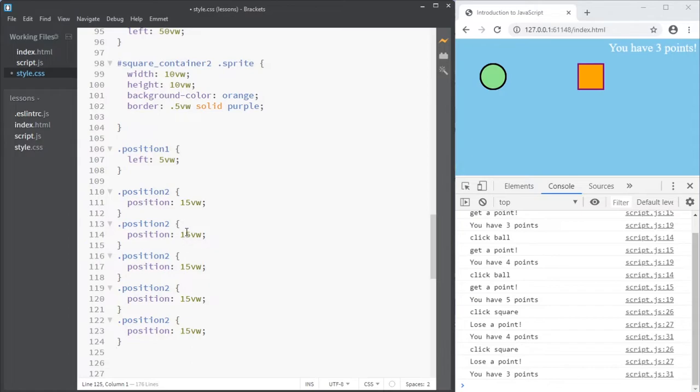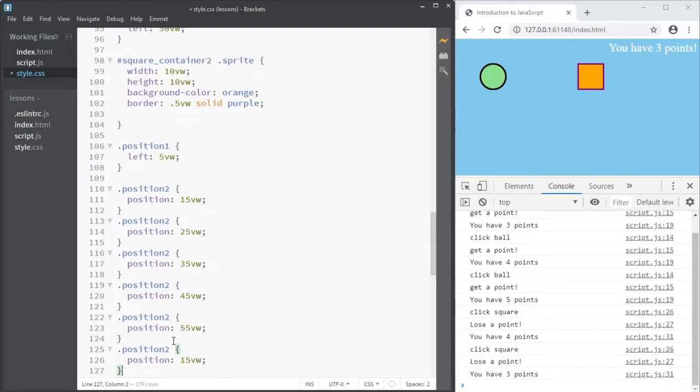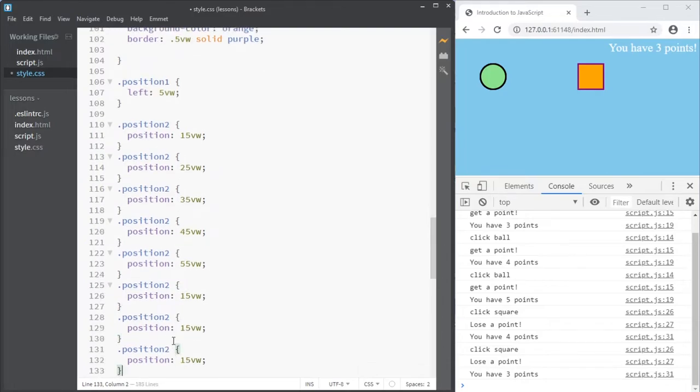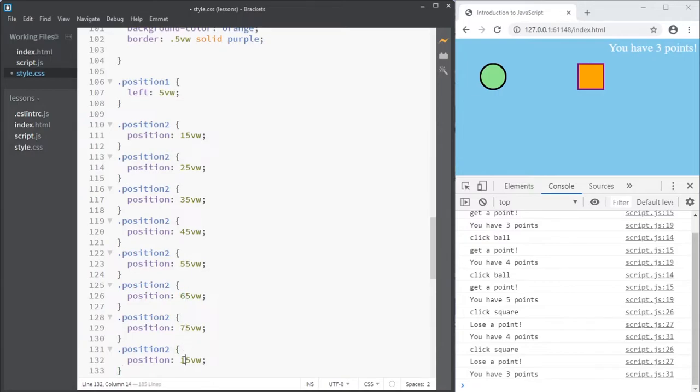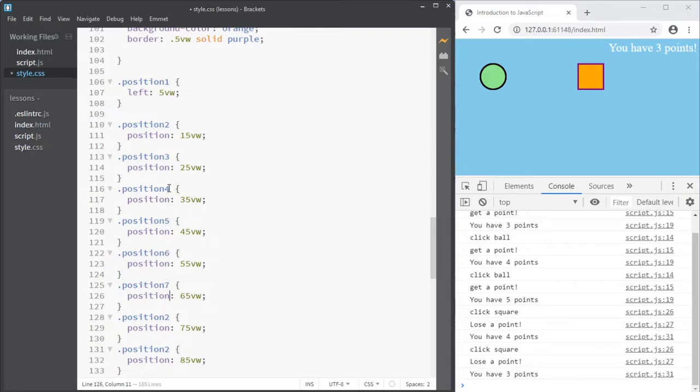How many? 15, 25, 35, 45, 55, 65, 75, 85. And that's position 2, 3, 4, 5, 6, 7, 8, and 9.